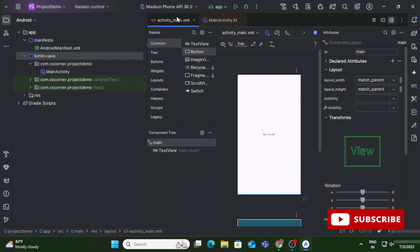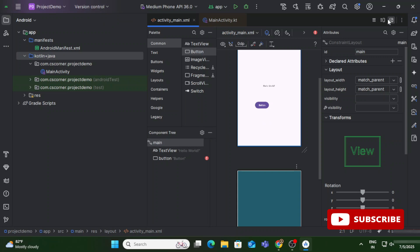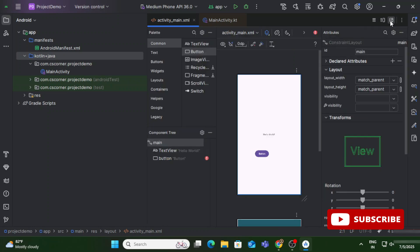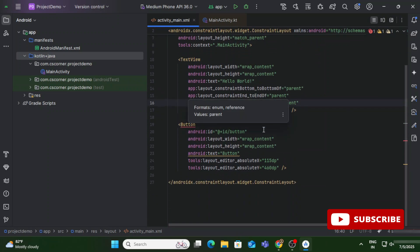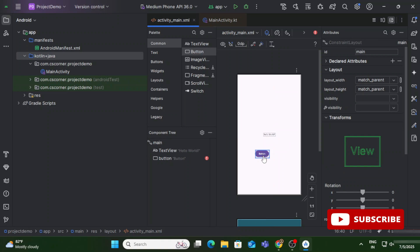The code for activity_main.xml shows whatever Hello World text is there with generated code. If you drag and drop a component, the corresponding code is automatically generated. You can also write the code manually inside activity_main.xml without drag and drop. So the basic thing is: whenever you create a project, go to activity_main.xml for UI and to MainActivity.kt or .java for writing your logic.